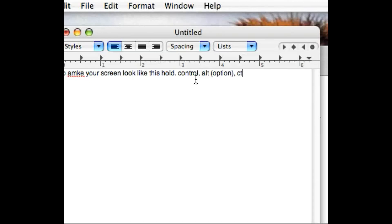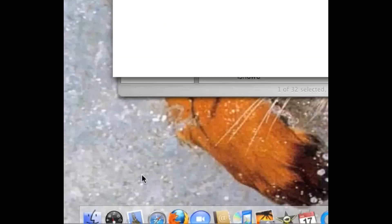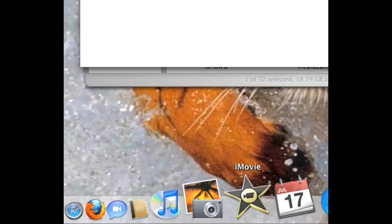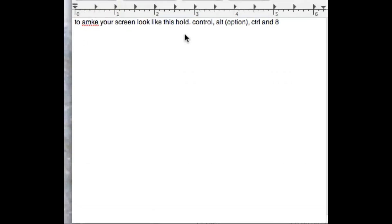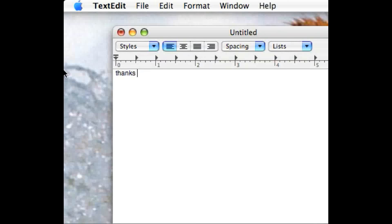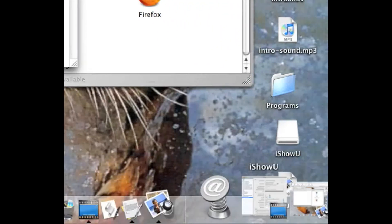Sorry about that, somebody texted me on my phone. I don't know if you can see it, but it went black and white. Well, thanks for watching. Bye.